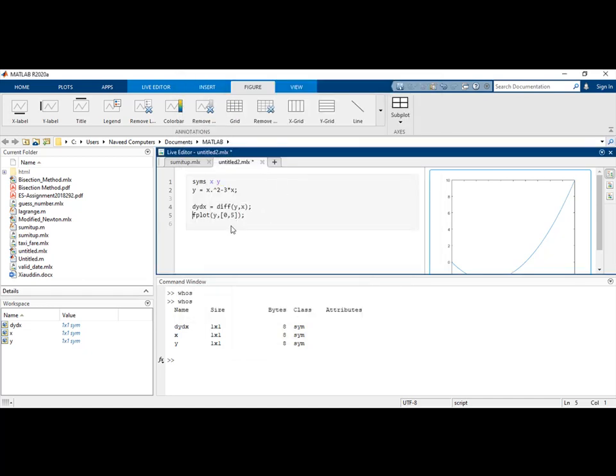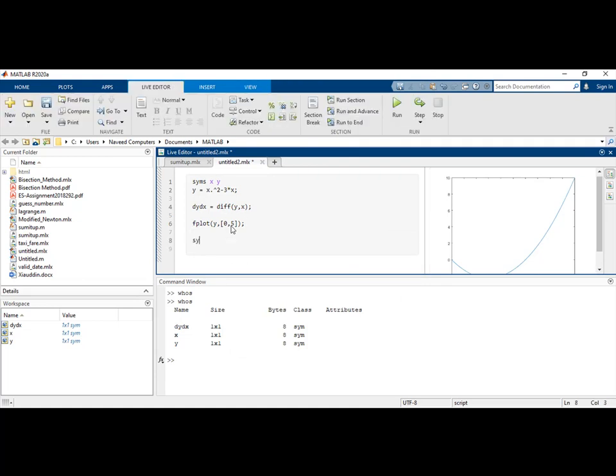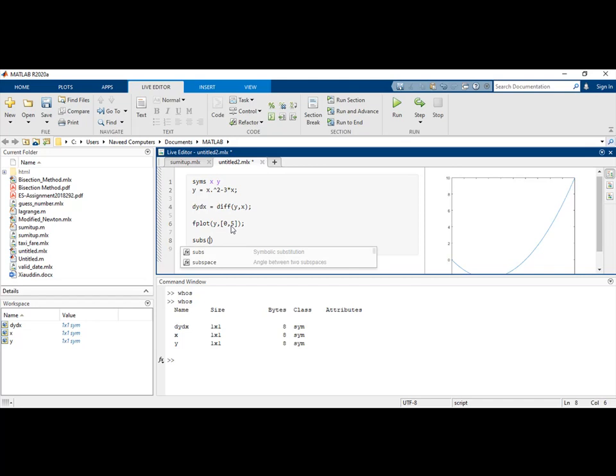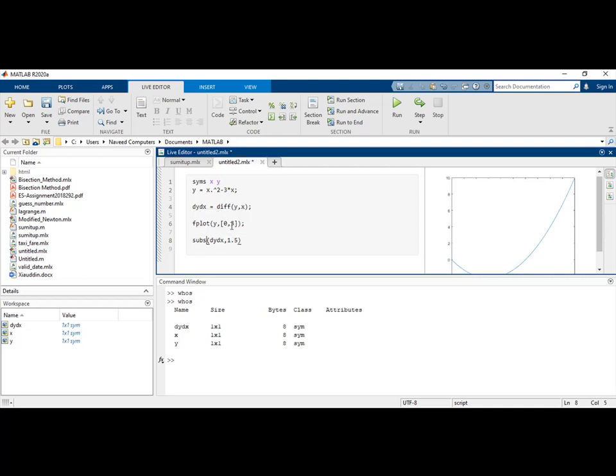I will pass dy/dx as the input argument to subs, and my point of interest is 1.5. I will assign this to a variable named slope_at_1_5. When I do this and hit the run button...